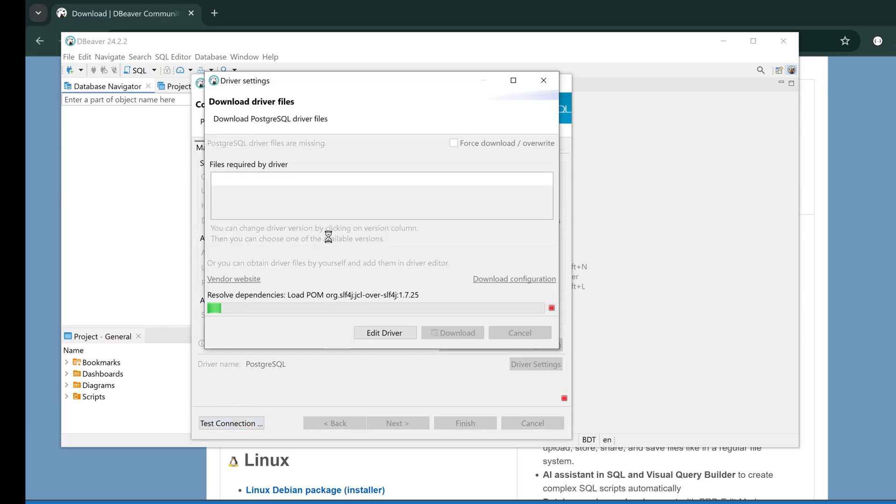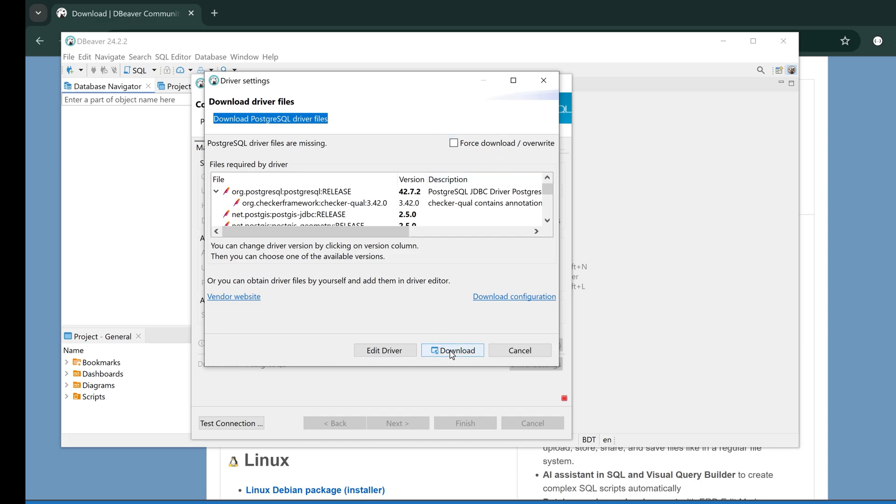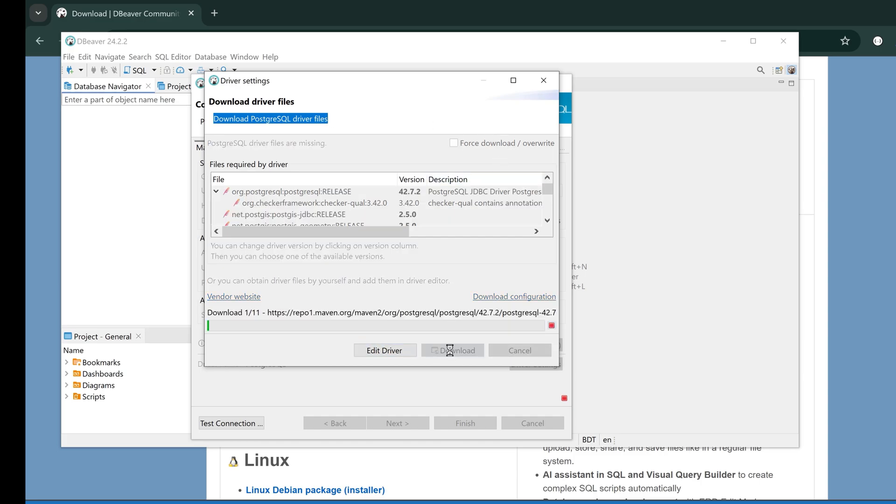Let's show all the databases. Now let's test the connection. Since I'm connecting for the first time, it is asking me to download the driver for the database which I'm trying to connect to. For me it will download the driver for Postgres. I have to click on Download to download the driver so that I can connect to the database.